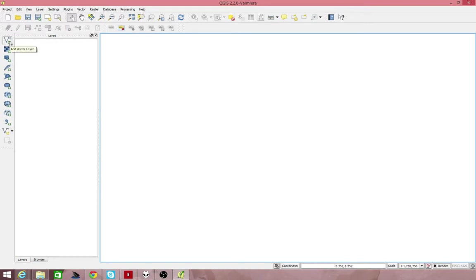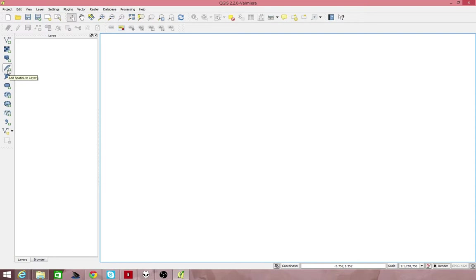So here, you can add in vector data and raster data. PostGIS, which is a specific vector format held in a database called PostGIS, which is based upon a database called Postgres.